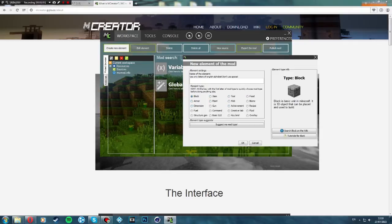You can also create a biome, dimension, gun, achievement, recipe, fuel, command, creative tab, fluid, structure gen, basic, GUI, keybind, and overlay. We're going to just do a block, so I'll just call it random.